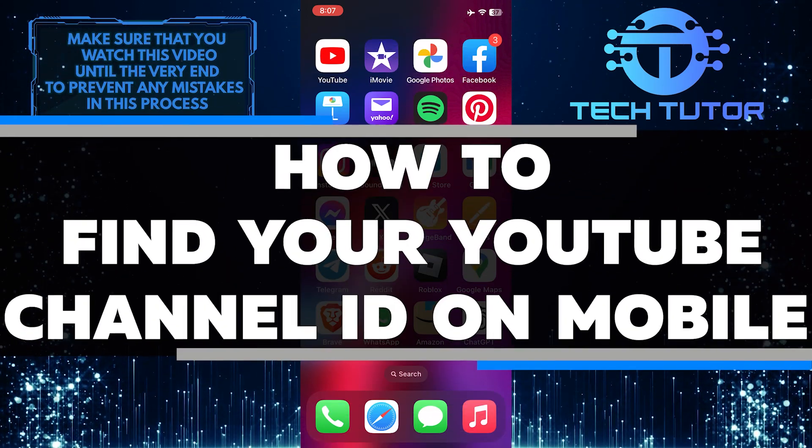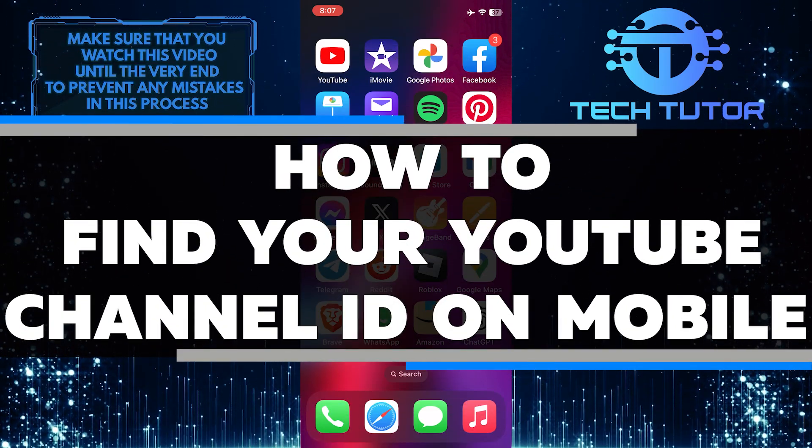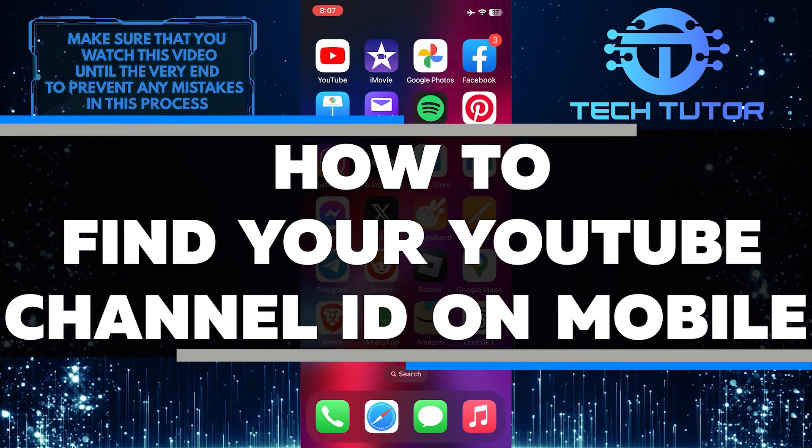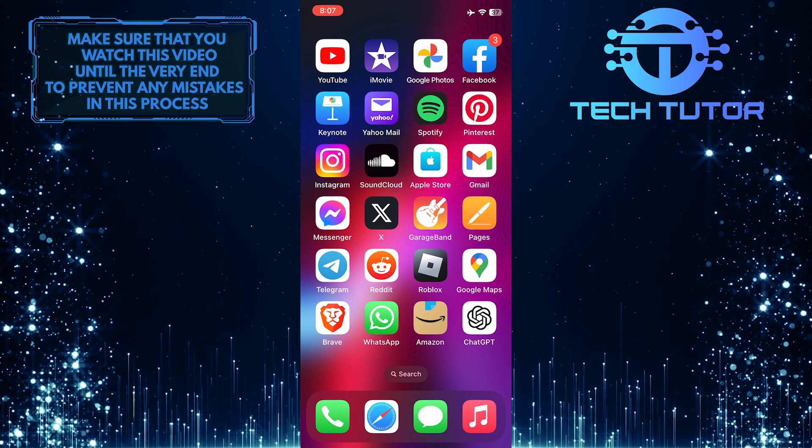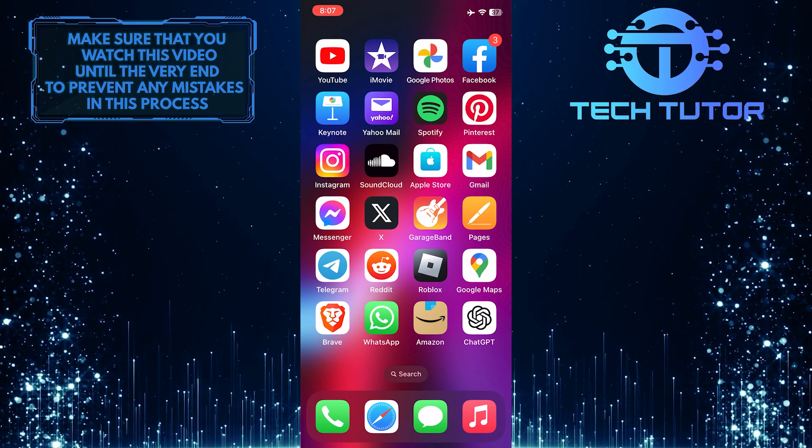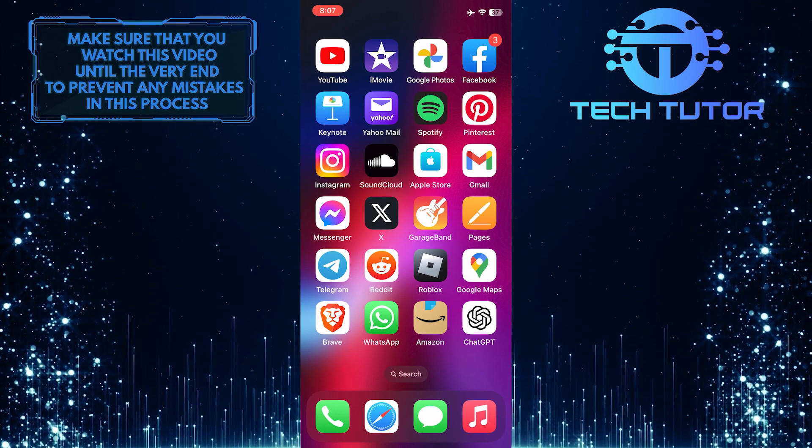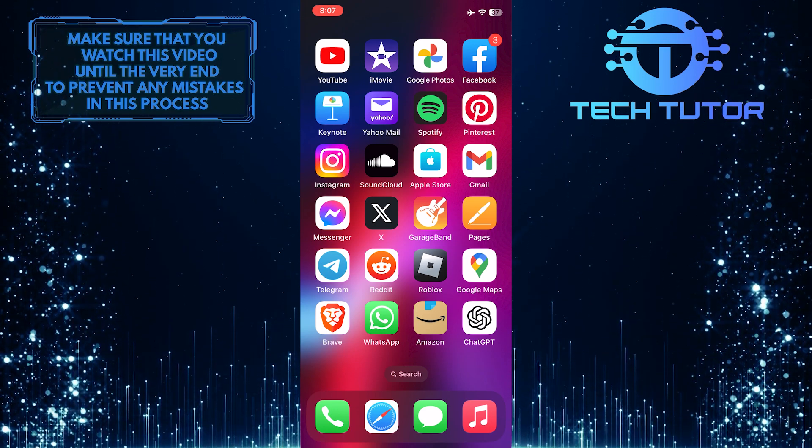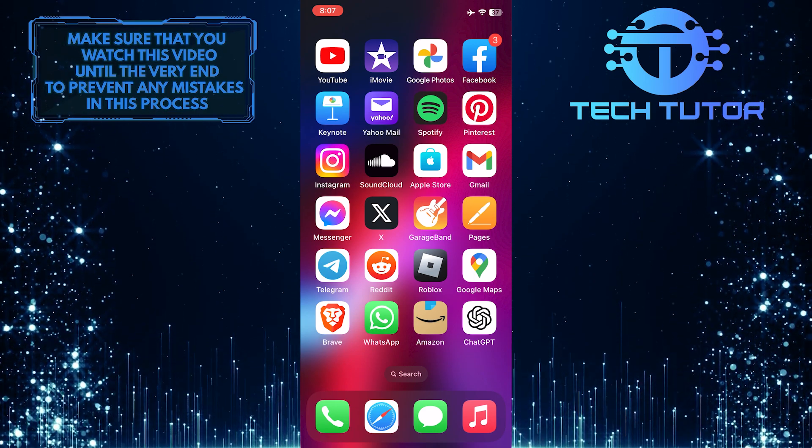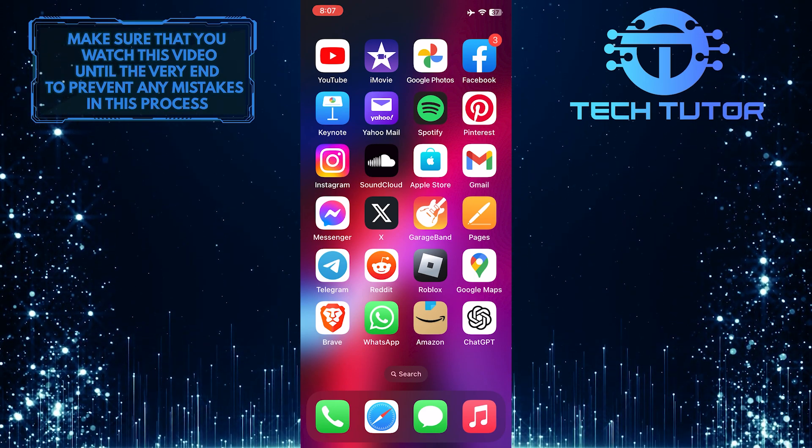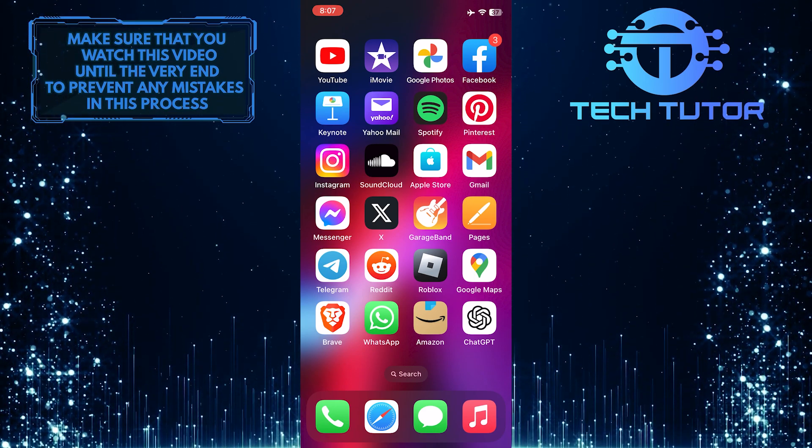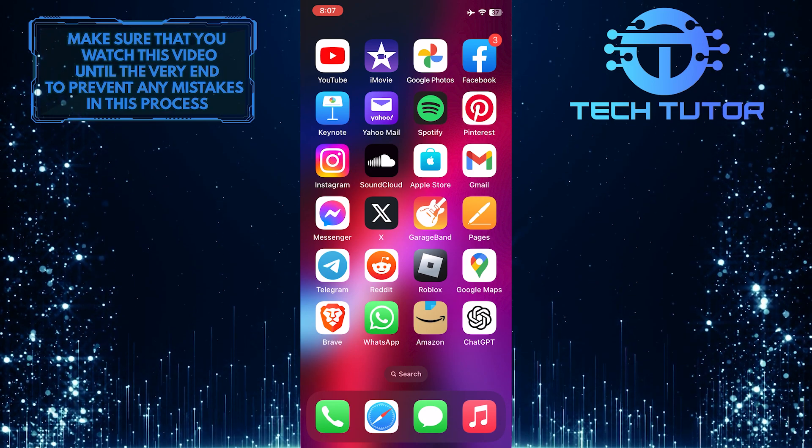In this short tutorial, I will show you how to find your YouTube channel ID on mobile. The YouTube channel ID is a sequence of numbers and letters that identifies your channel on the platform. So make sure to watch this video until the very end to understand the tutorial properly.